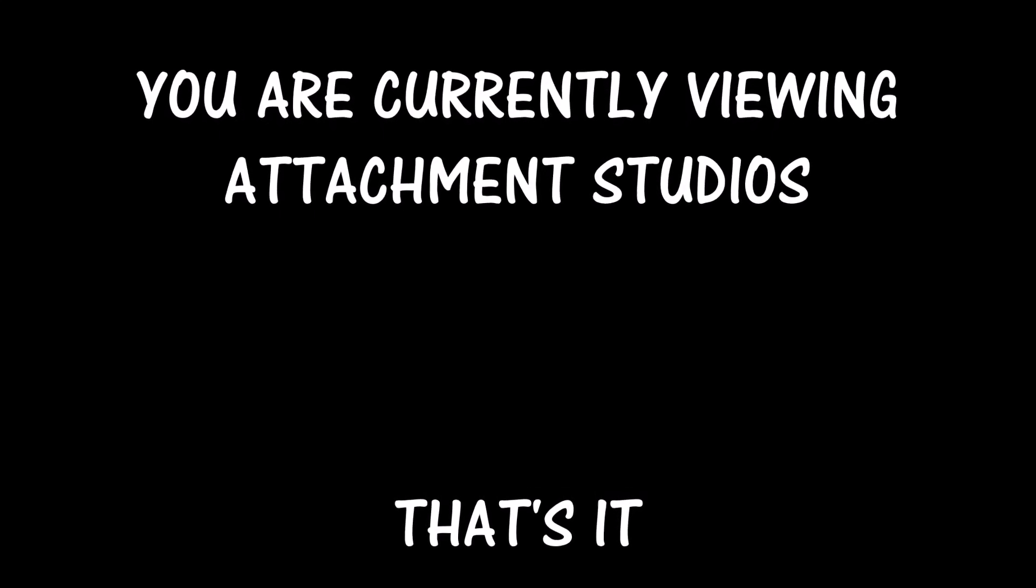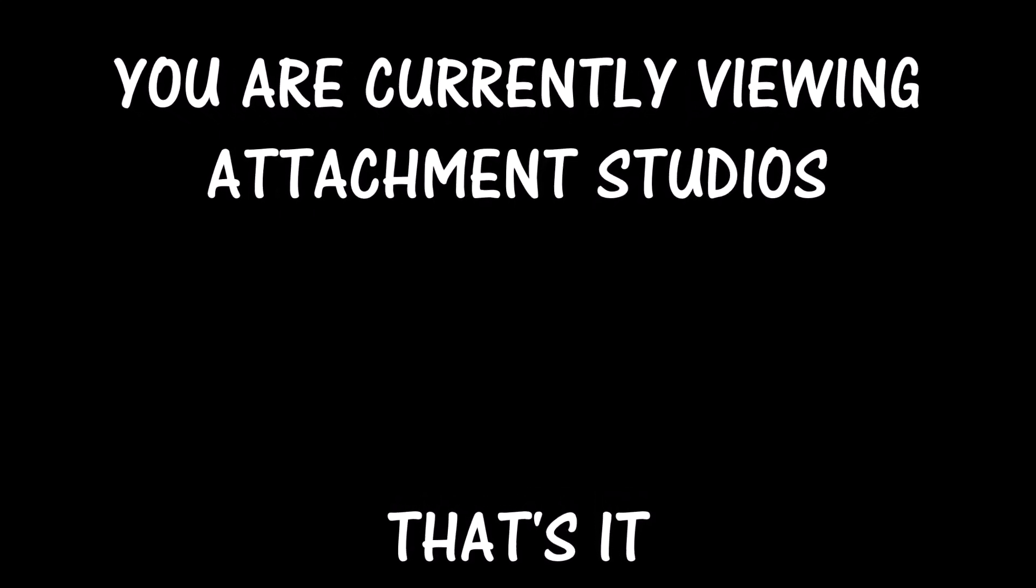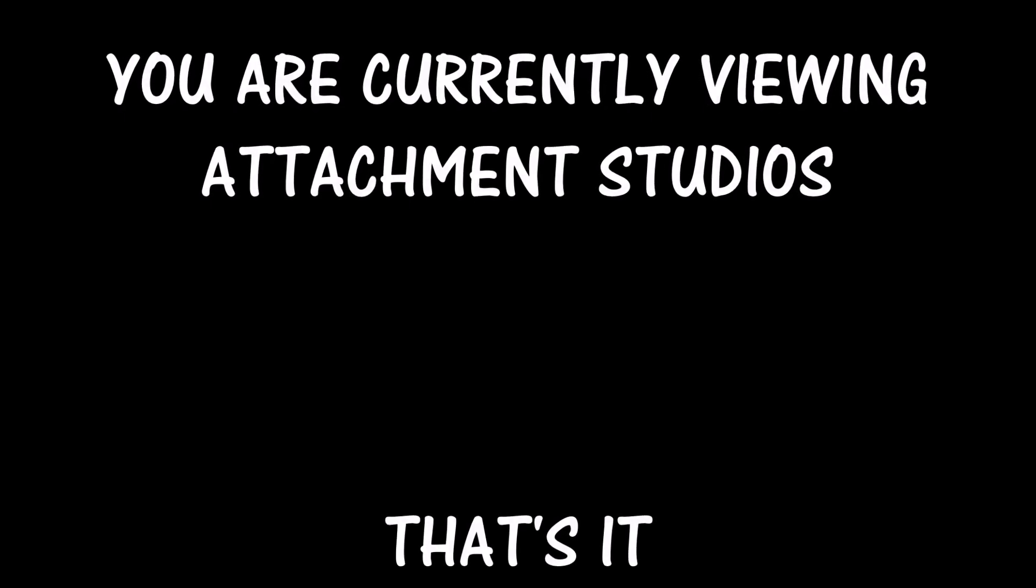And one more thing, I guess I have said more than 25 times you are currently viewing Attachment Studios, and I guess my new ending line - that's it.